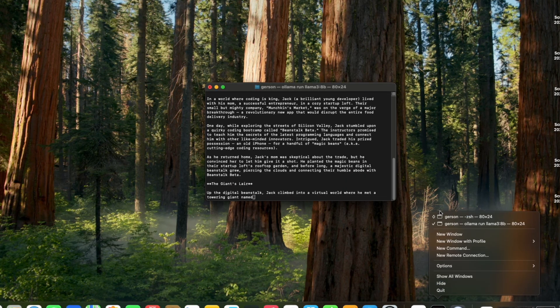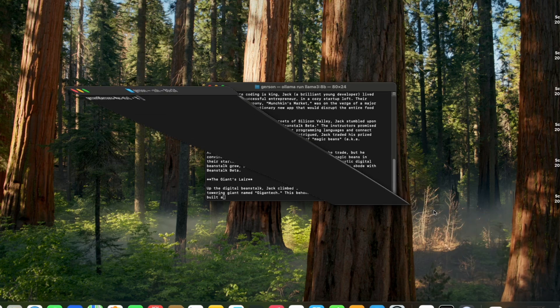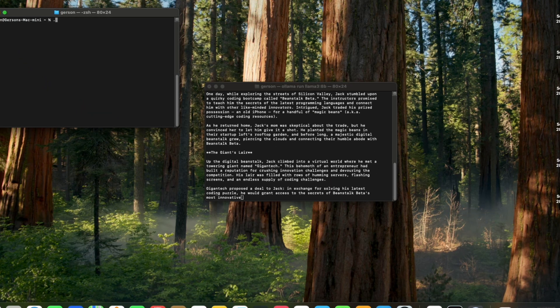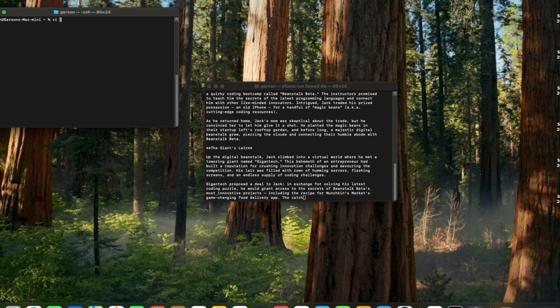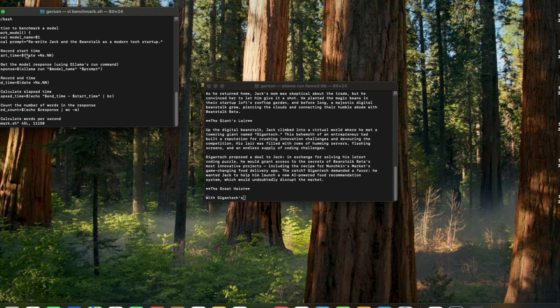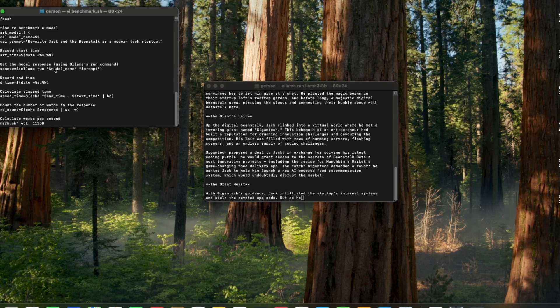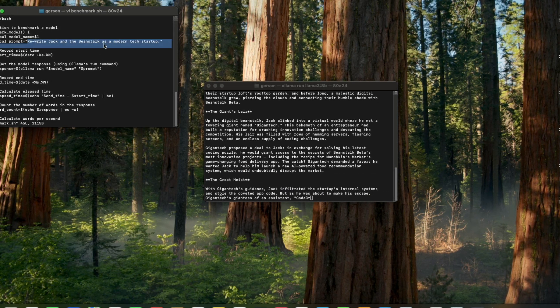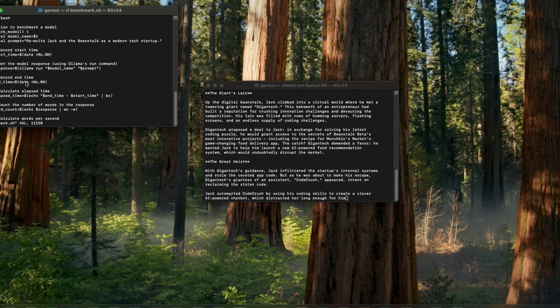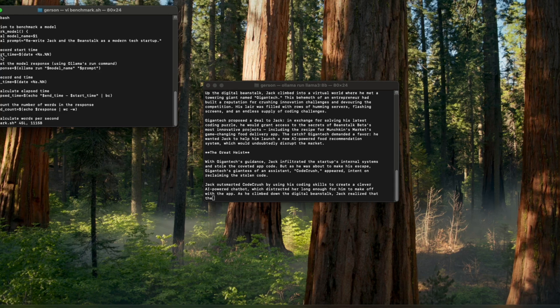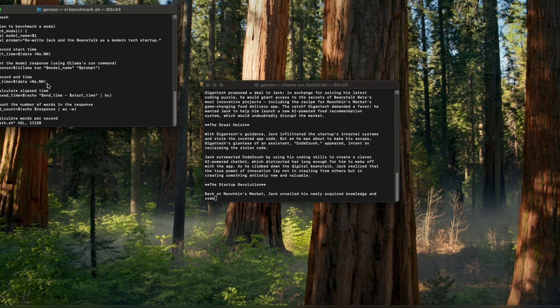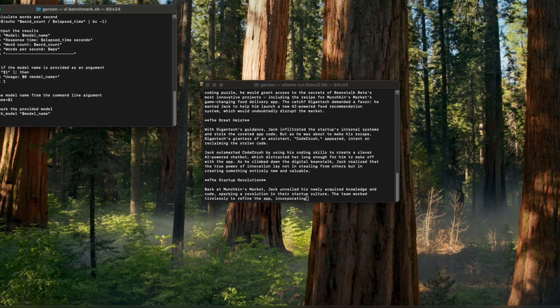I've also created a small script here to help benchmark. So I'll show you guys how it looks like. So it basically calls Llama with the same prompt and it grabs the number of words and the time it takes to generate these words.